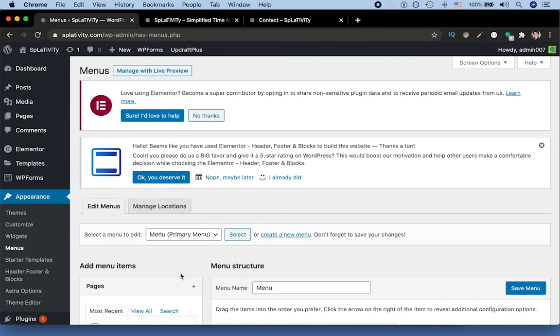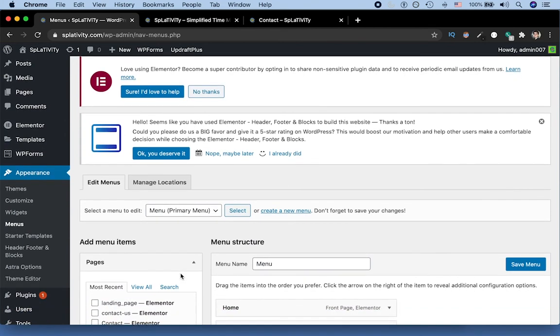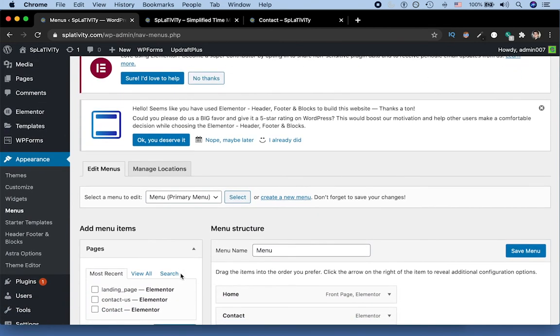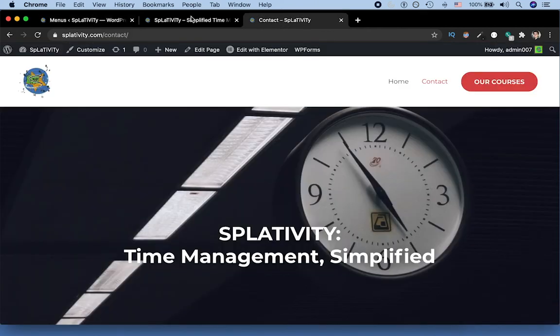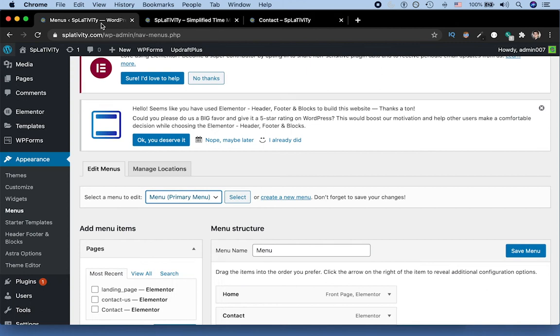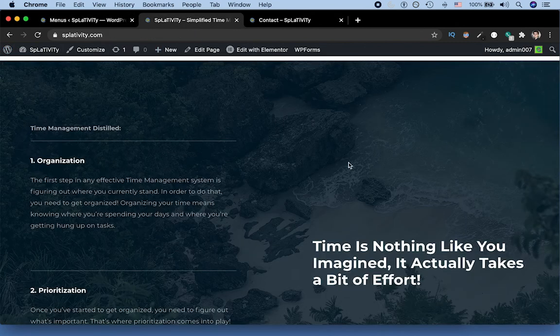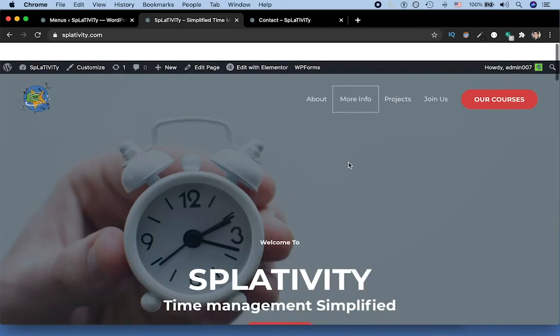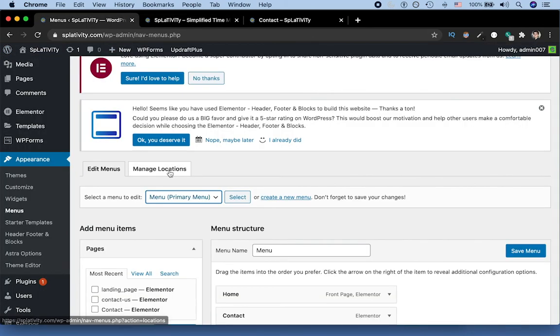Before we set our specific conditions, we actually reviewed the two different menus that we have on our site available, which are in our case, this thing called menu, which is this one here. And then we had this idea of the main page menu, which is what we have currently on this page.